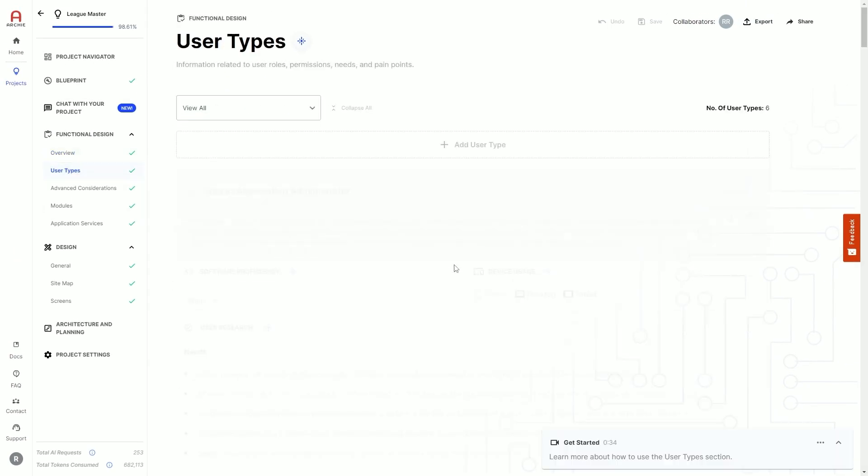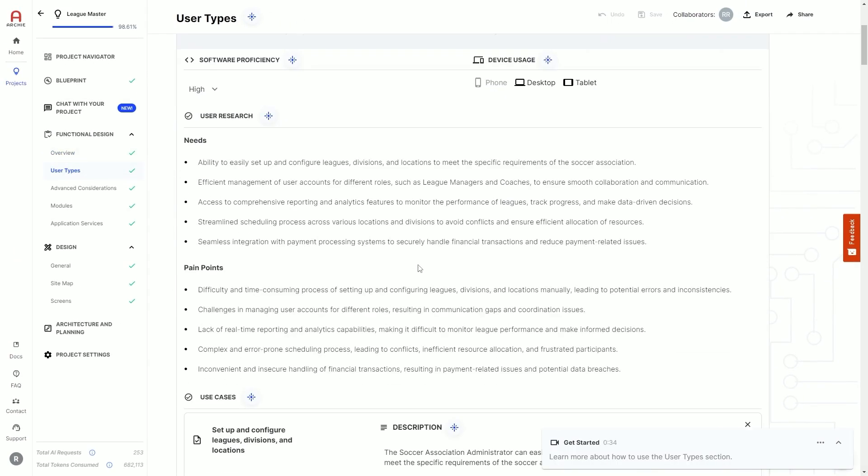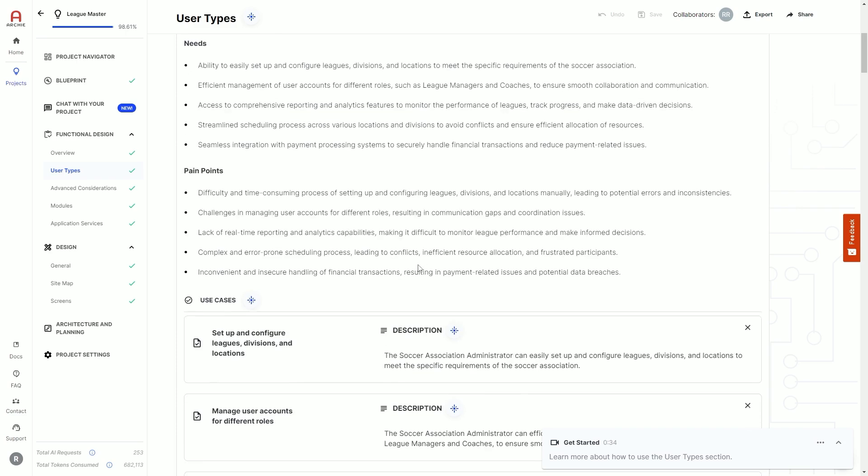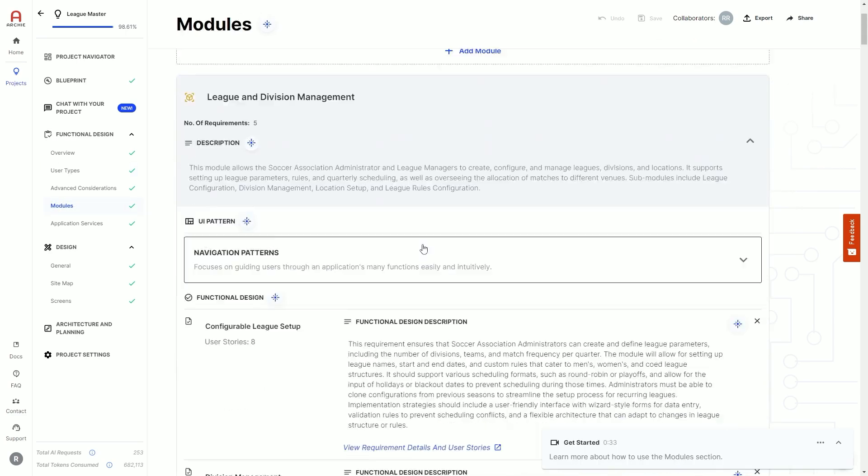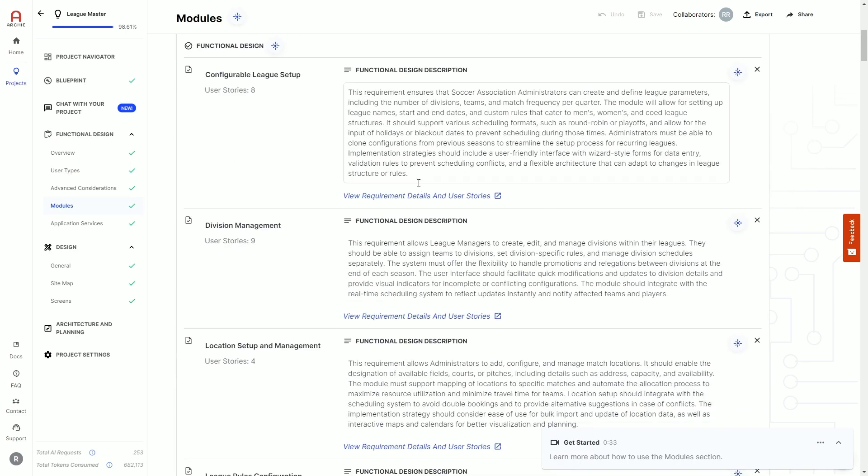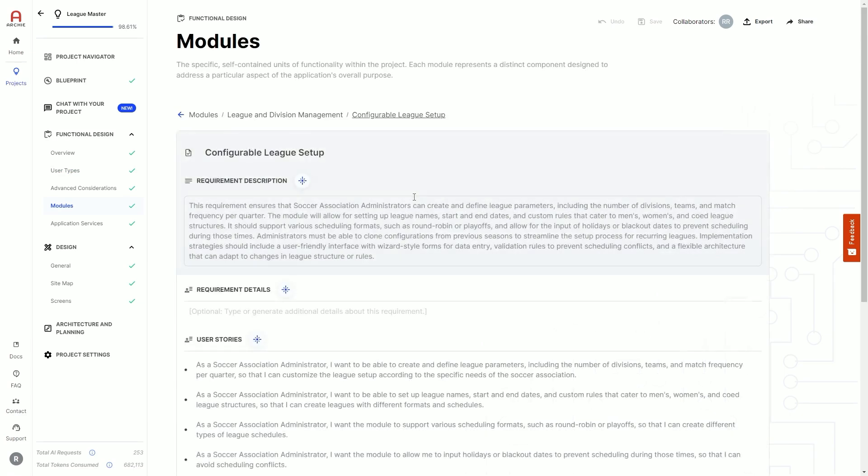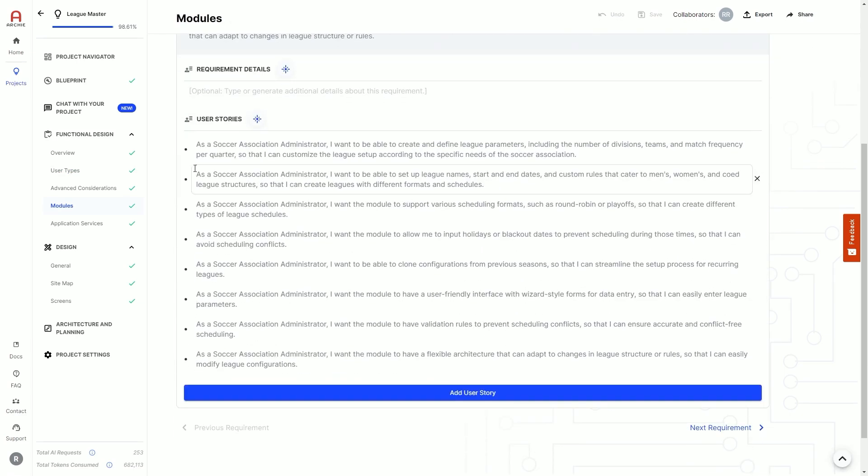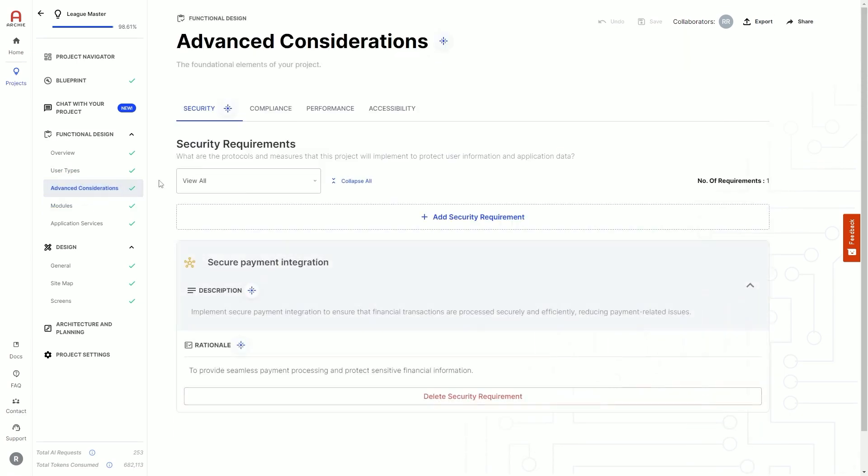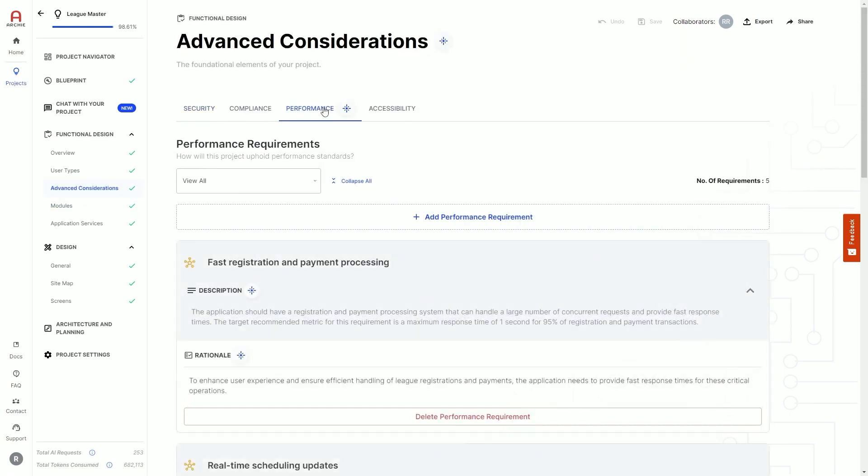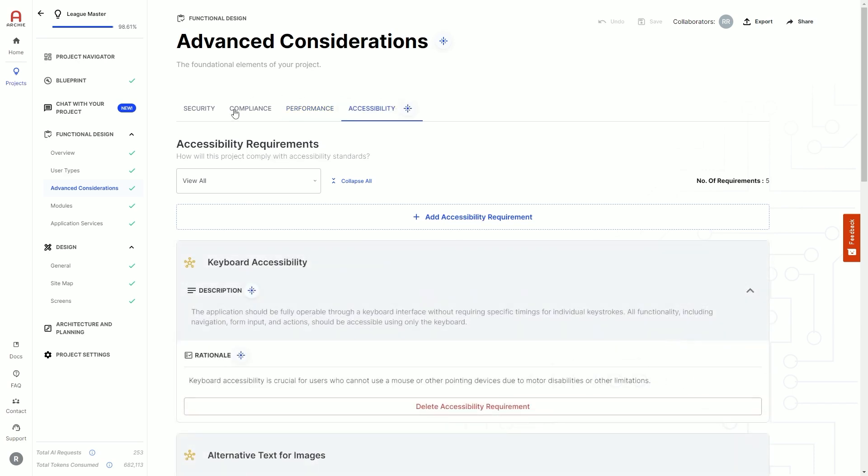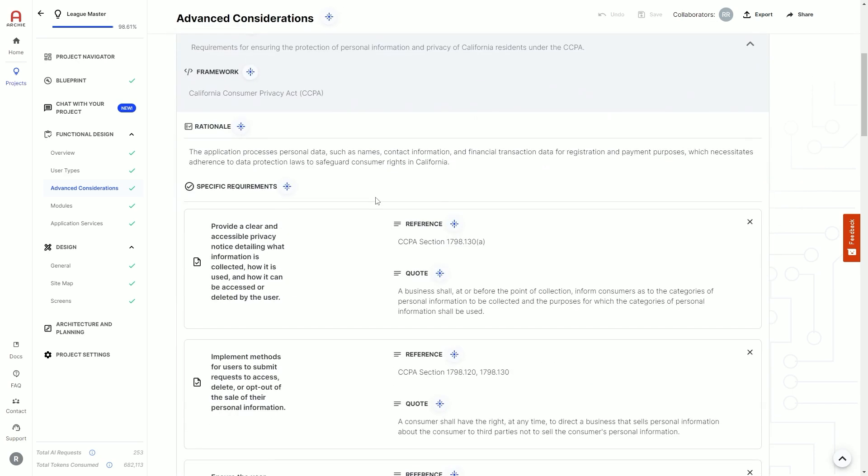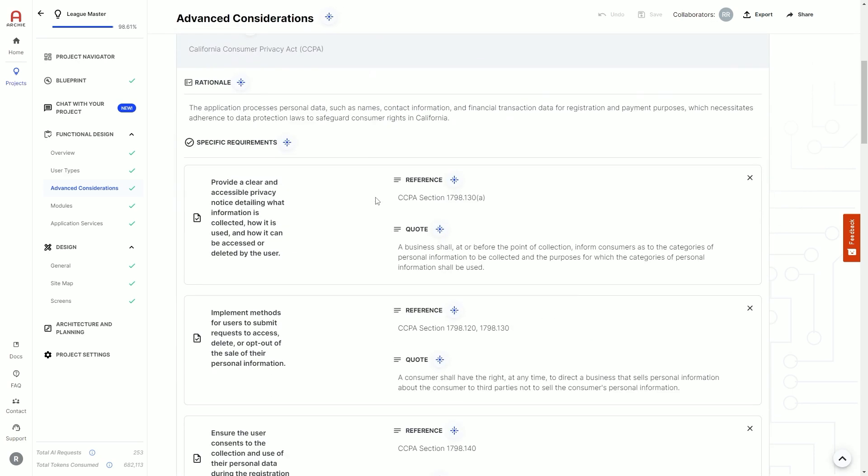Your user types will have user research and use cases. Your modules and application services will have functional requirements and user stories. Archie will give you security, performance, accessibility, and compliance requirements, all with rationales defined and compliance framework quotations.